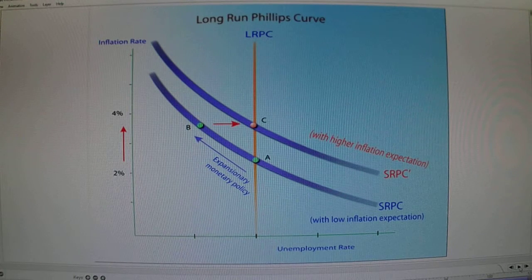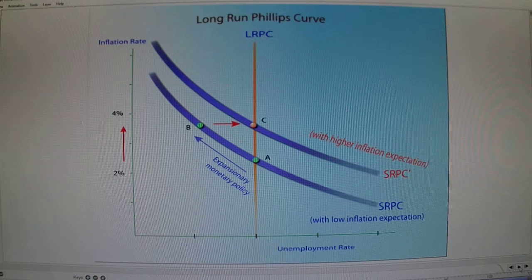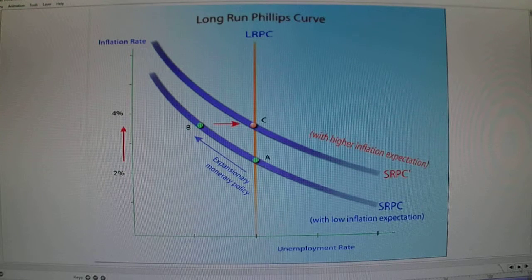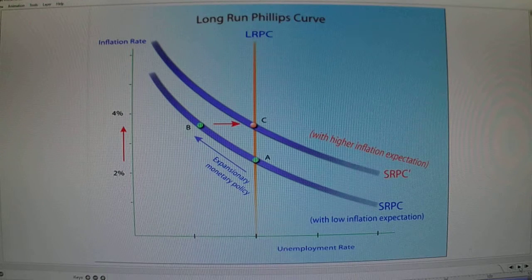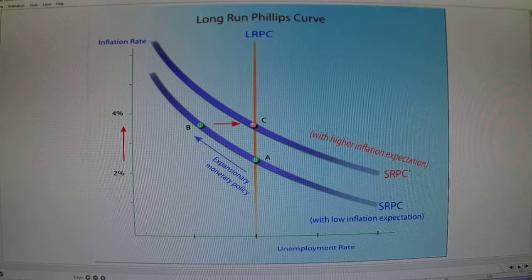Over time, inflation can have predictable qualities, so spending, hiring, and wage increases can be planned based on the expected rate. In this case, the Phillips Curve becomes vertical and is the equivalent of the natural rate of unemployment.